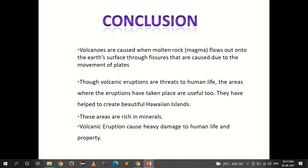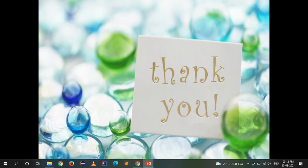In conclusion, volcanoes are caused when molten rock — magma — flows out onto the earth's surface through fissures caused by the movement of tectonic plates. Though volcanic eruptions are threats to human life, the areas where eruptions have taken place are also useful — they have helped create the beautiful Hawaiian Islands and are rich in minerals. Volcanic eruptions cause heavy damage to human life and property.